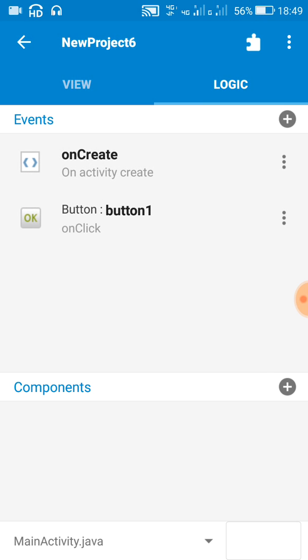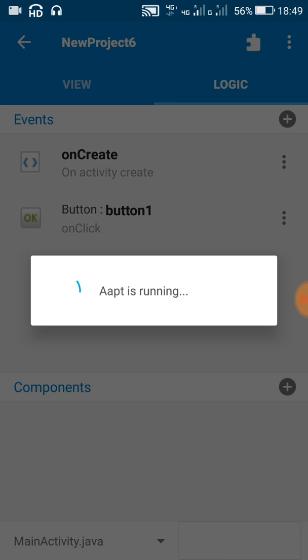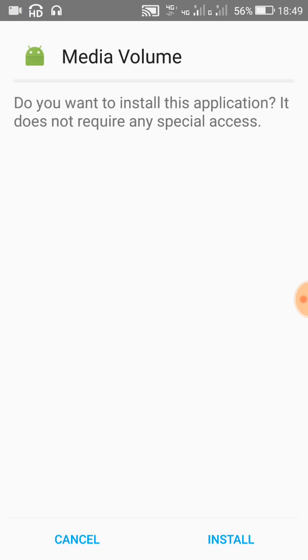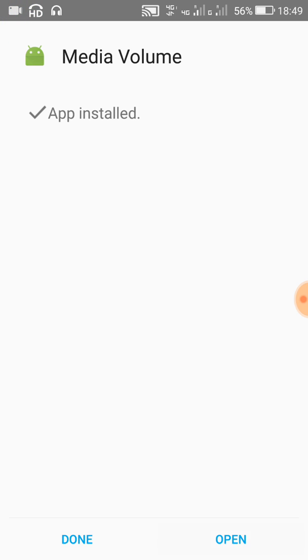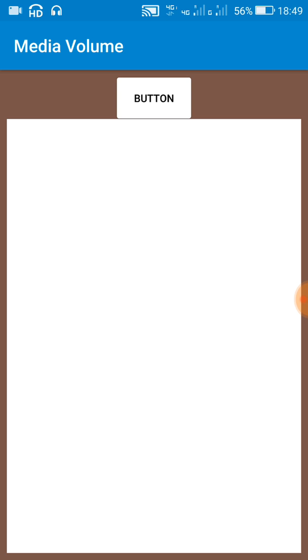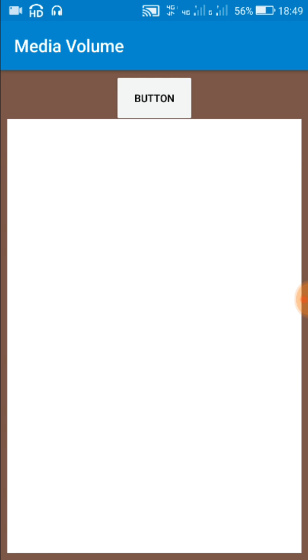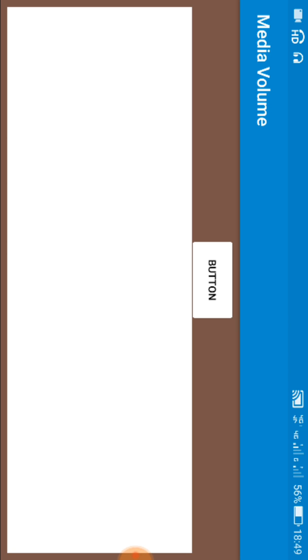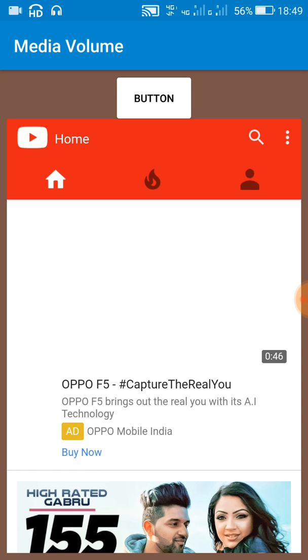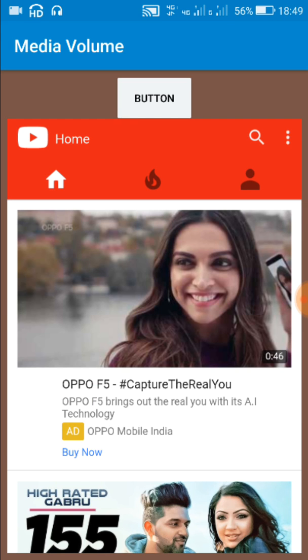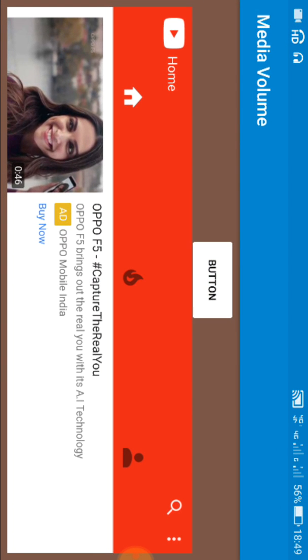Here, when we click the button once, it changes to landscape mode. And we click it second time, it comes back to portrait mode. So I hope this was useful for you.